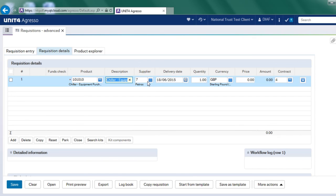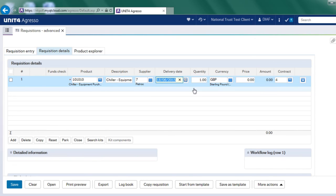So on this occasion, I put in a chiller. It's told me it's on a contract. It's told me that I can't purchase it from anybody other than supplier seven. So the only information I need to do this time is to say, how many do I want? And what value do I need?